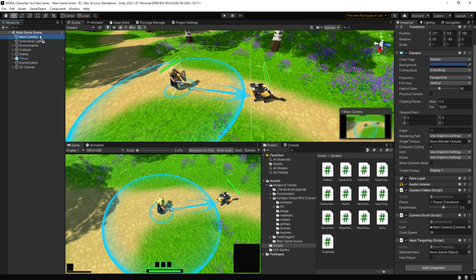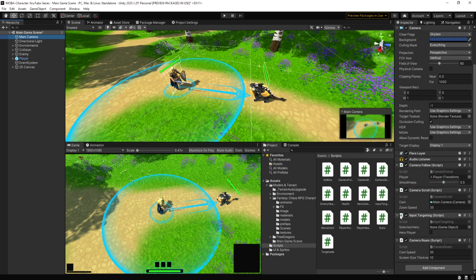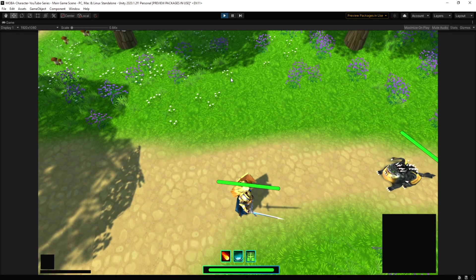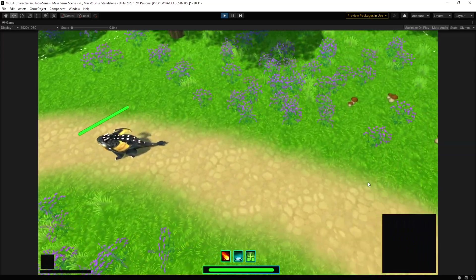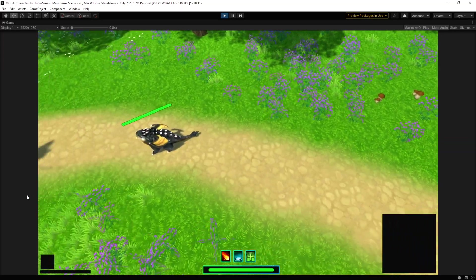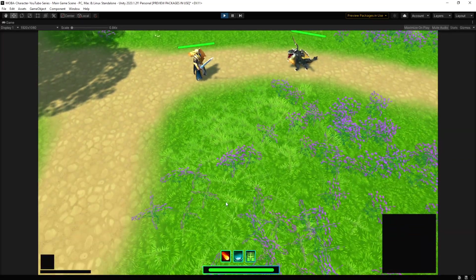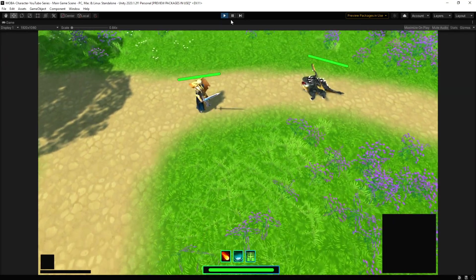We'll add the camera roam script to the main camera and disable the camera follow for testing purposes. Once I press play, you can see I can move the screen freely around with the mouse touching the edge of the screen.